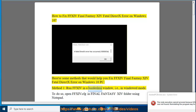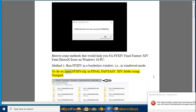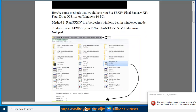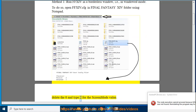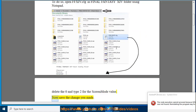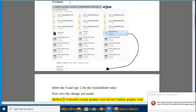Method 1: Run Final Fantasy 14 in a borderless window, i.e., in windowed mode. To do so, open FFXIV.cfg in the Final Fantasy 14 folder using Notepad, delete the 0 and type 2 for the screen mode value. Now save the change you made.